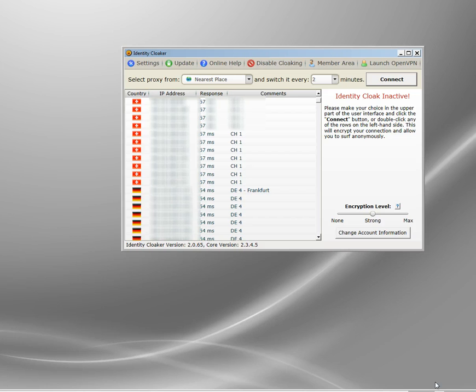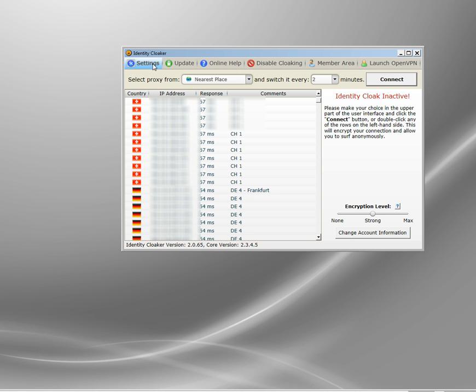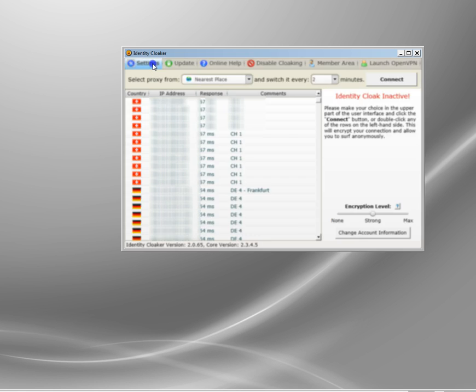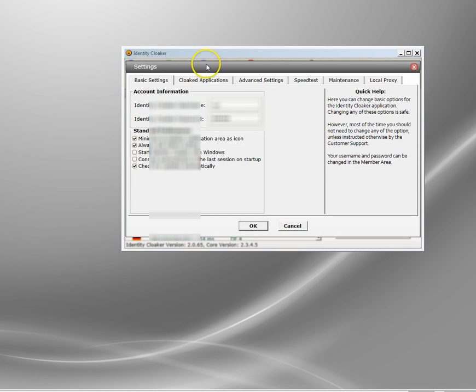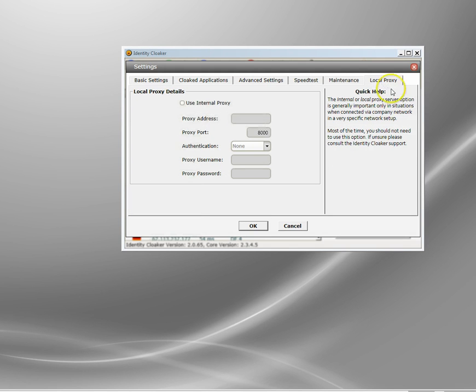It's a lot more sophisticated than most VPN programs. It can get quite complicated under the hood but this is just showing you one of the simple settings. So we go into settings in Identity Cloaker and click local proxy.